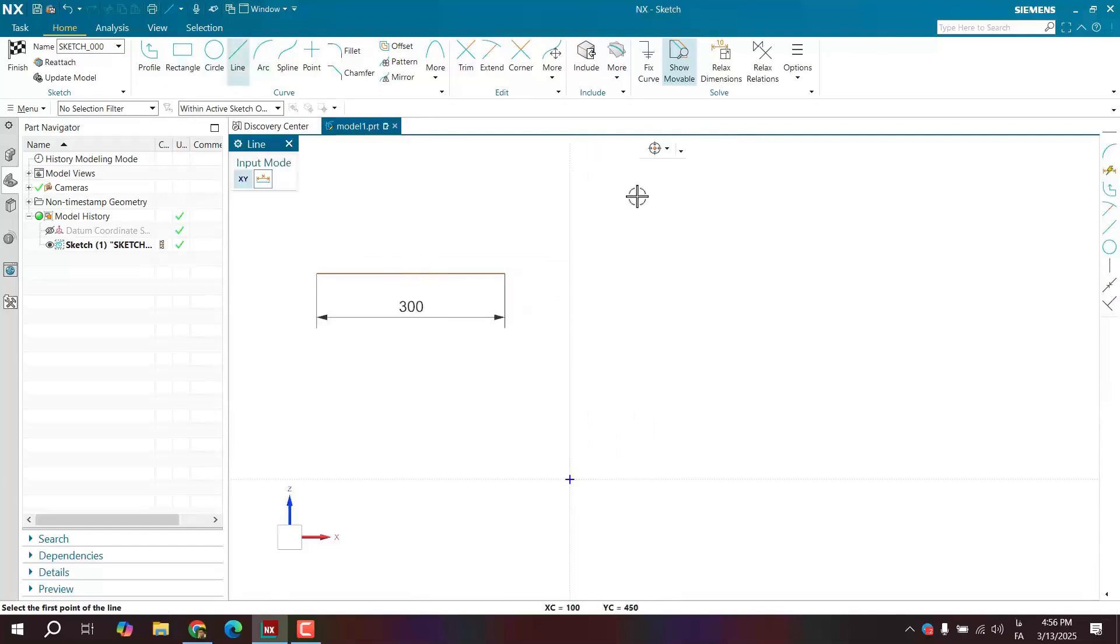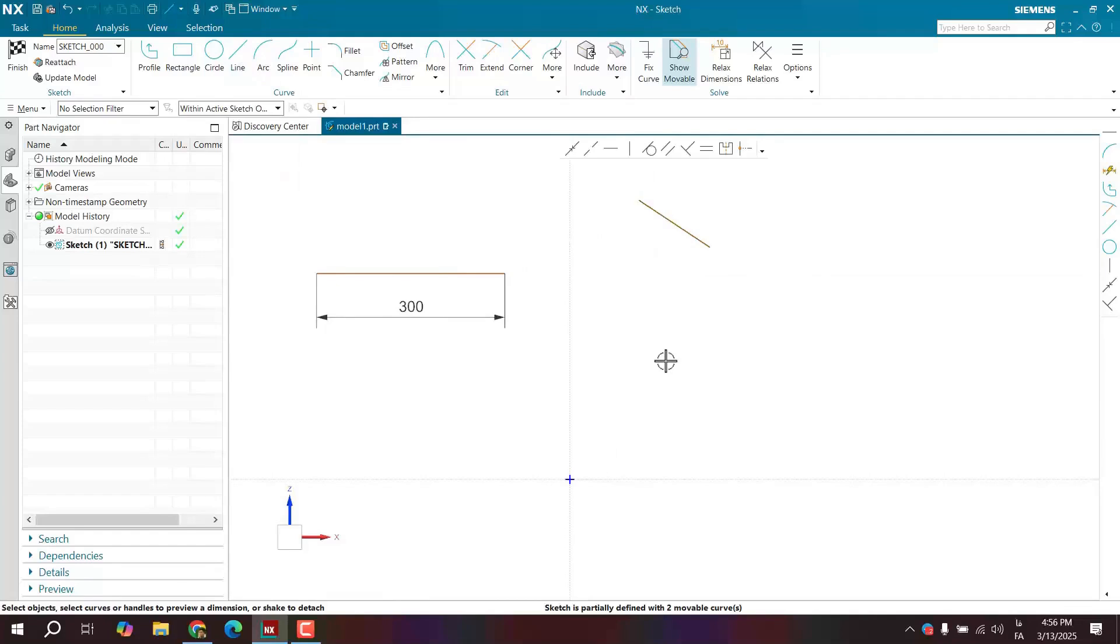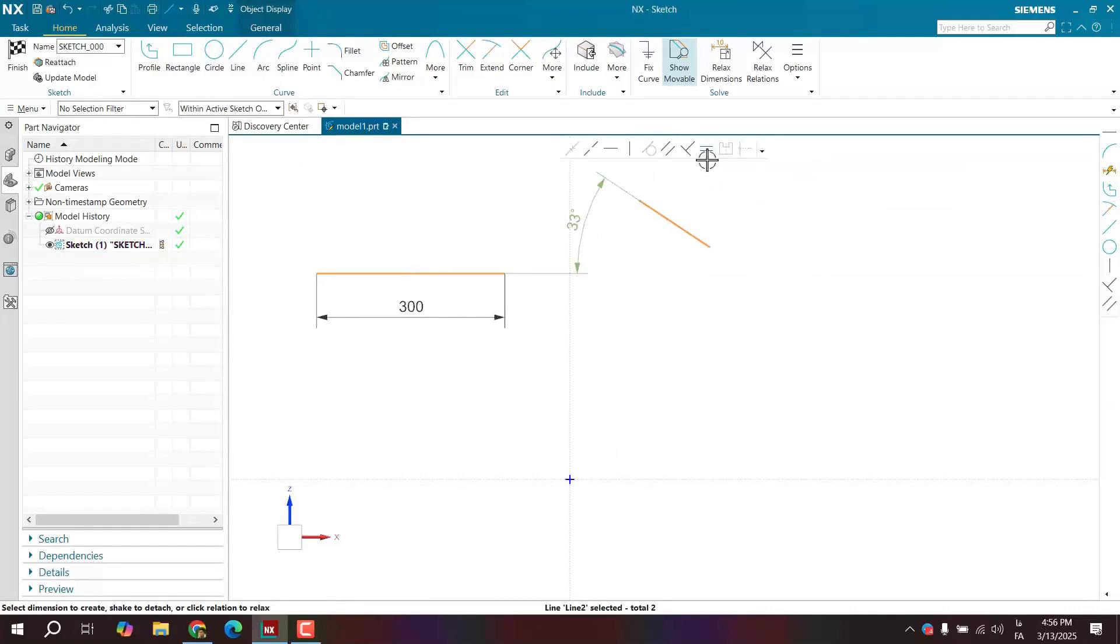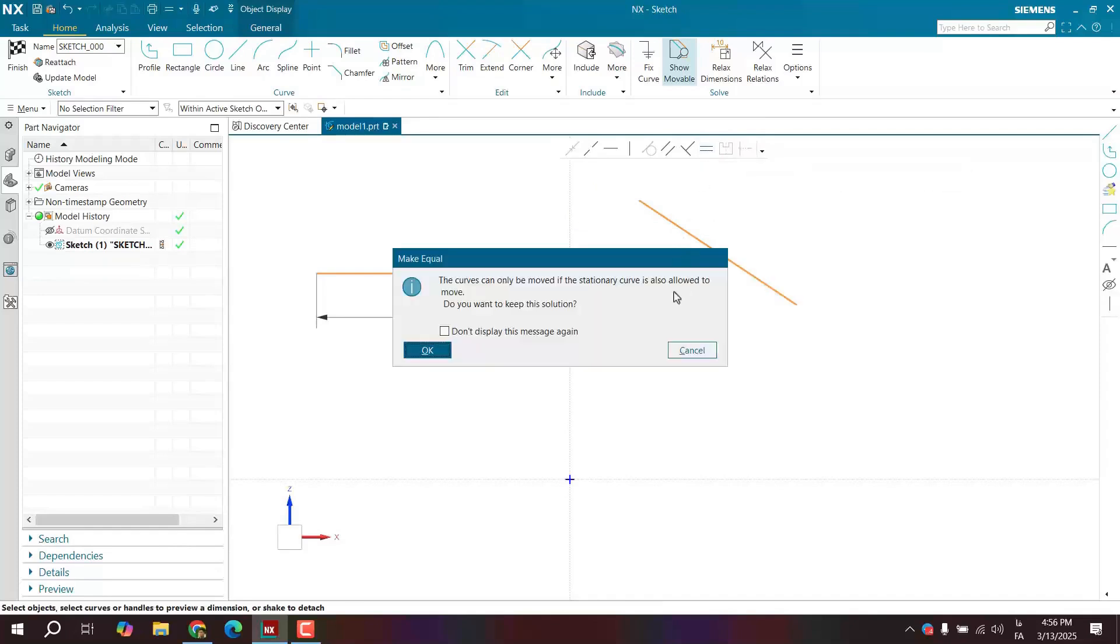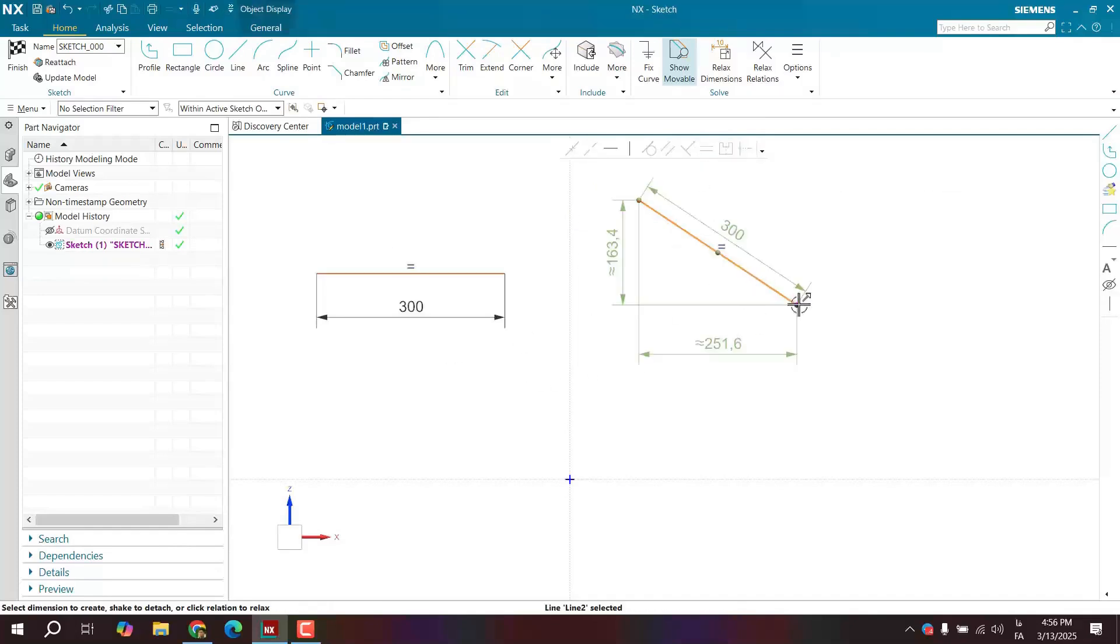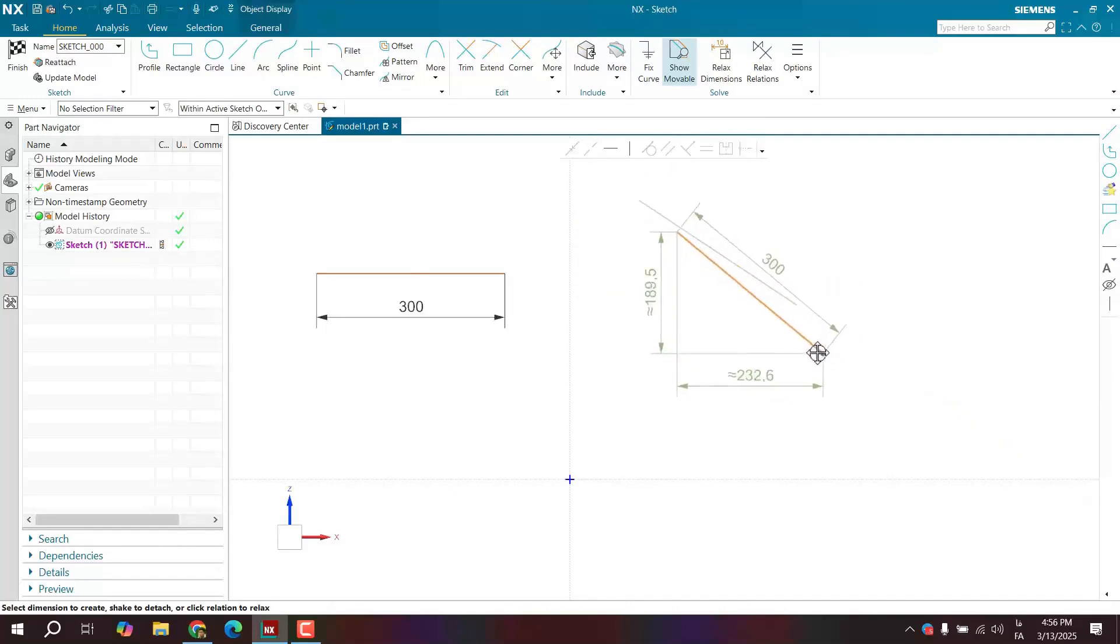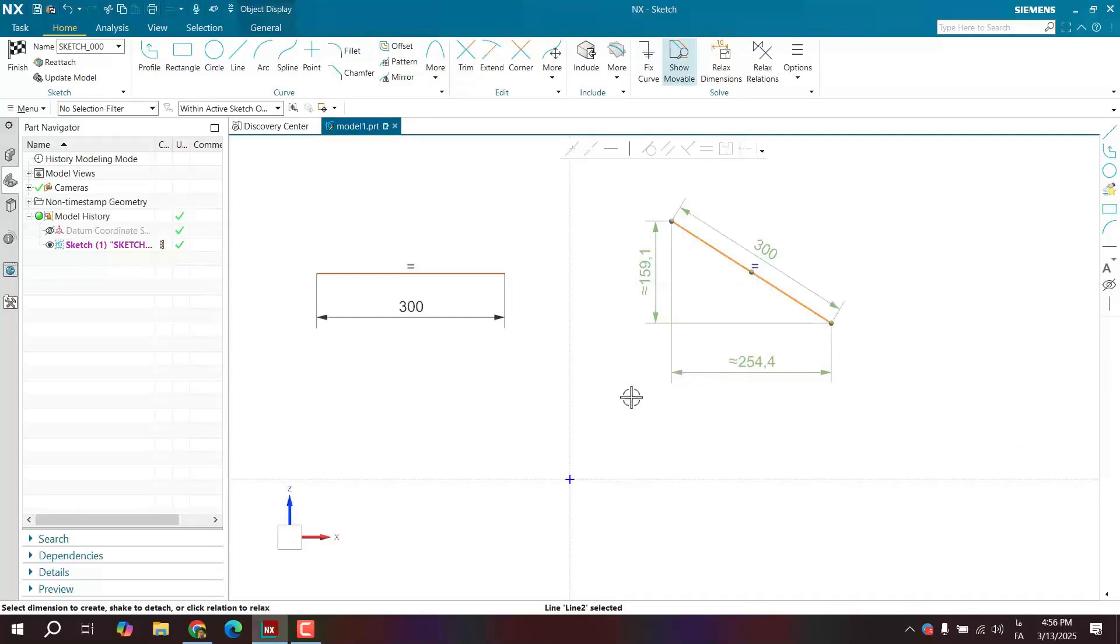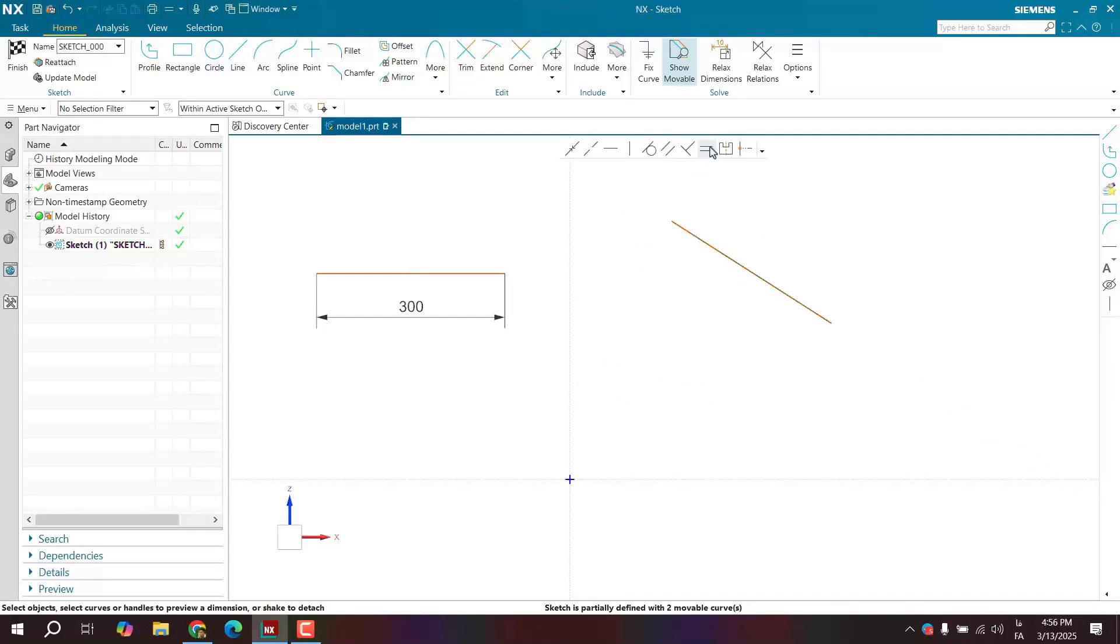I'll draw another line. I want these two lines to be equal in length. I'll select this, I'll select this, and select the make equal option or press Q on the keyboard. It works. Now, these two are equal to each other. You can't change their length. Look, it's fixed at 300. This is the equal constraint.